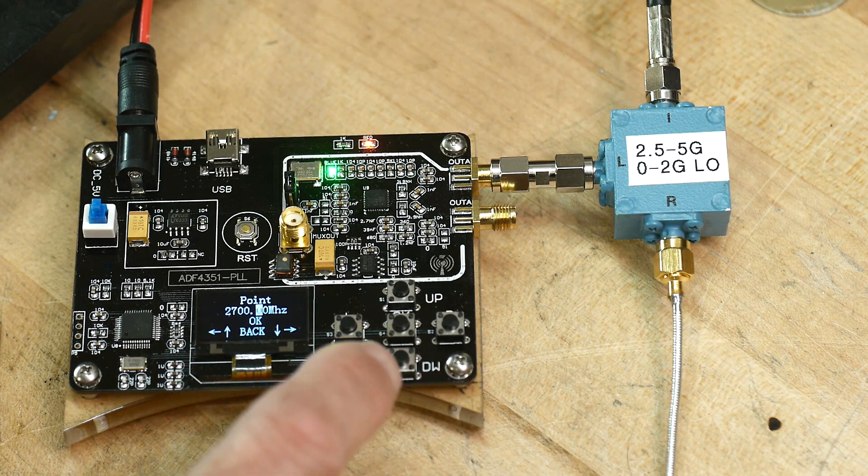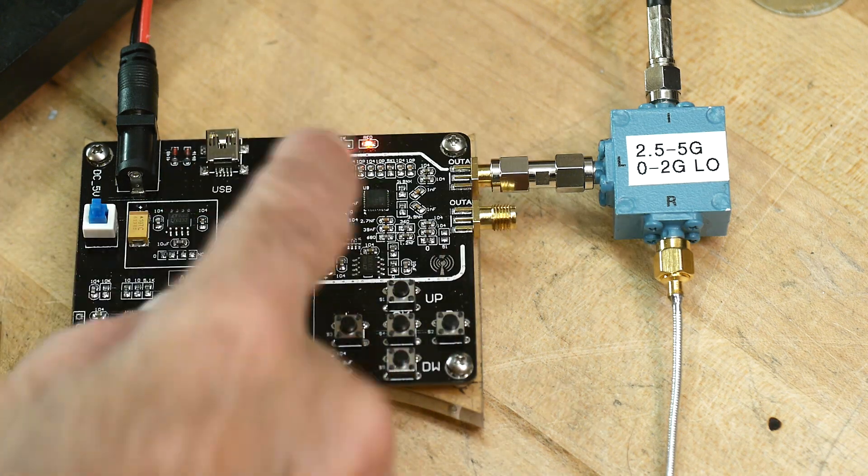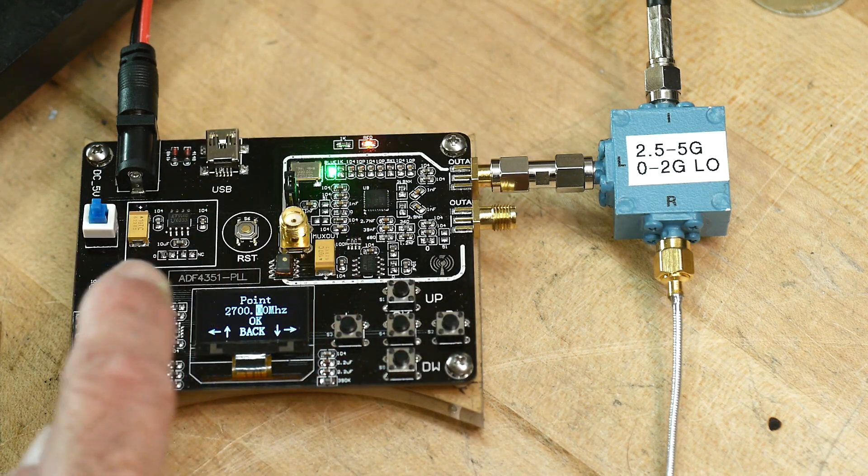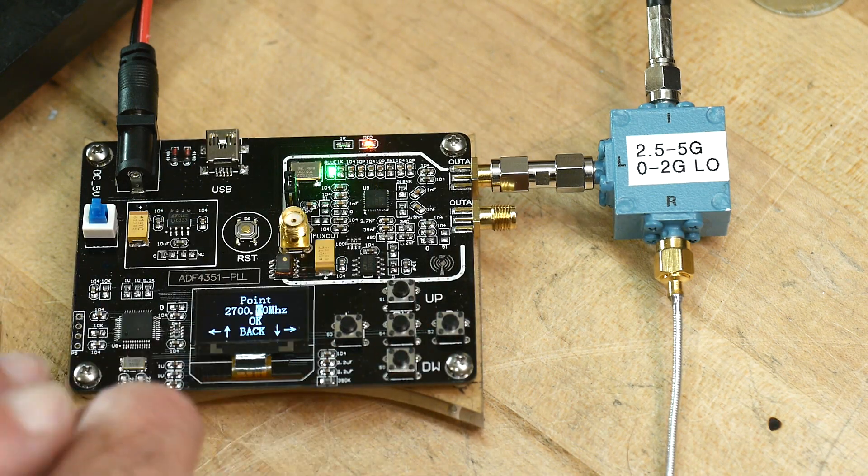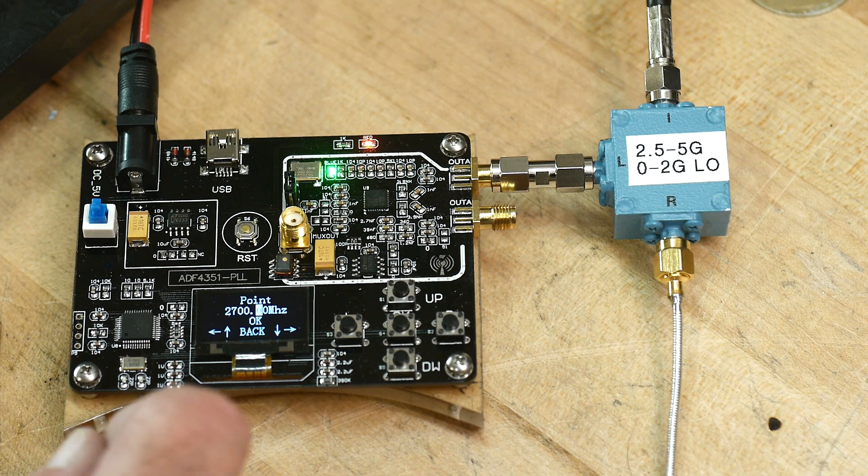All right, I'm going to use my new generator. Now that I know that it goes up nice and high, 4.4 gigahertz, it's great.